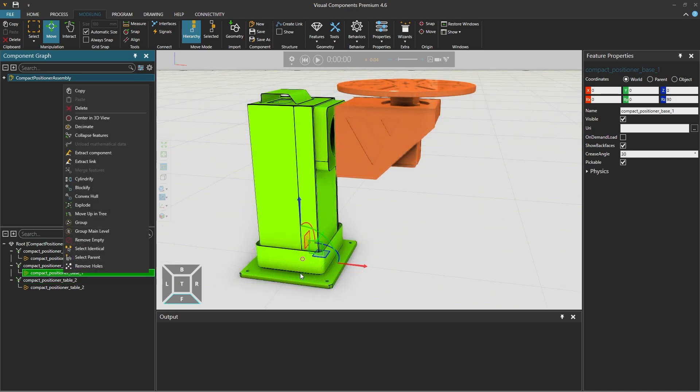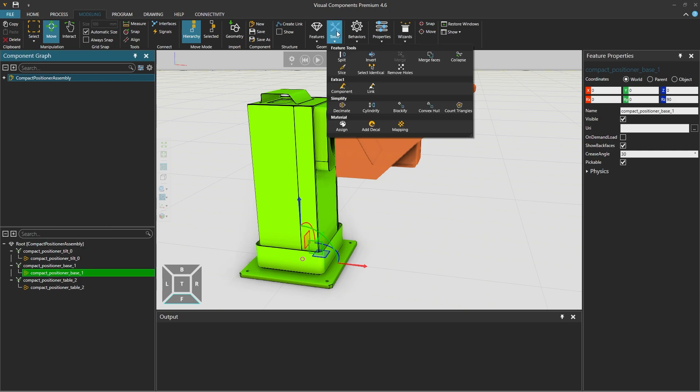If we need to separate this feature further to for example create a kinematic mechanism from the feature tree on the left we can right click and select explode or from the geometry group above from tools select the split tool to separate the geometry further.